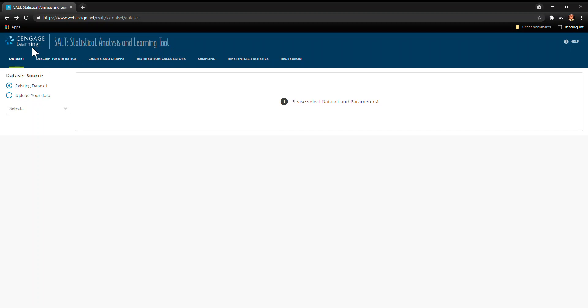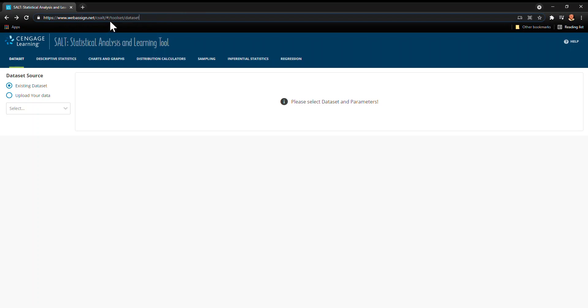Now Cengage is a textbook publisher and they've integrated this with some of their other products, but the important thing I want you to know is that you can actually use this without having to log in or pay for anything. So I'm going to show you how to get there.